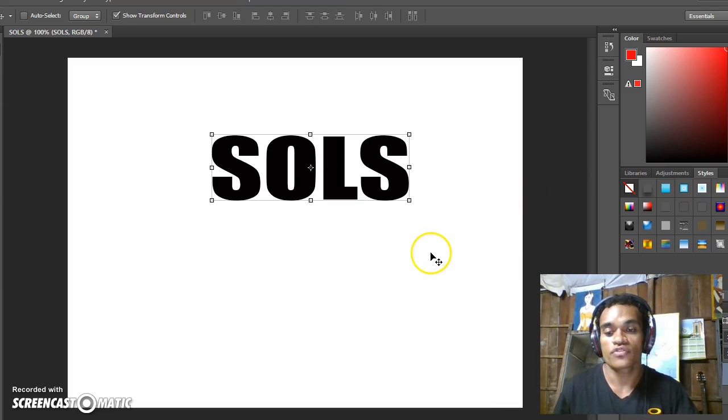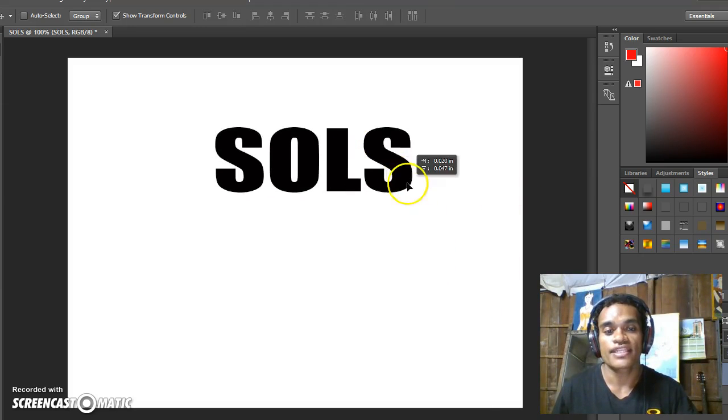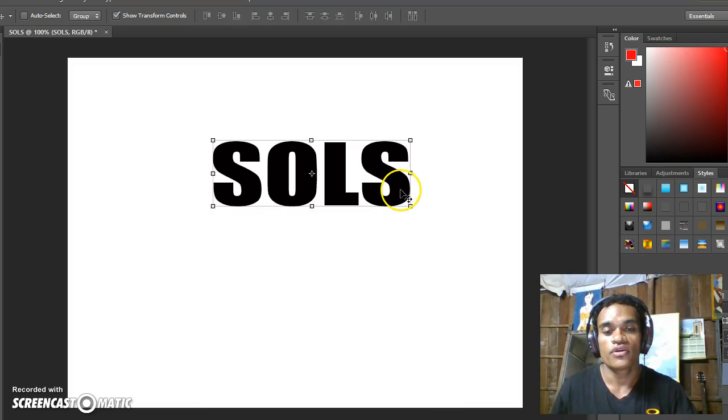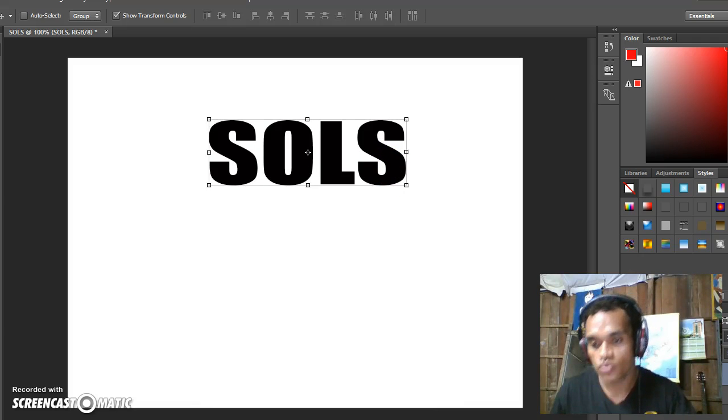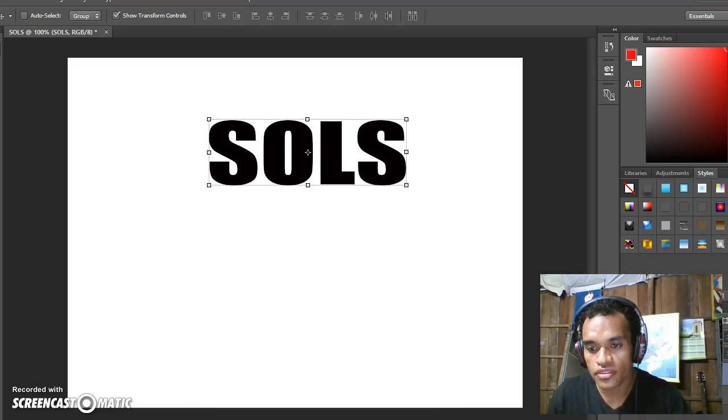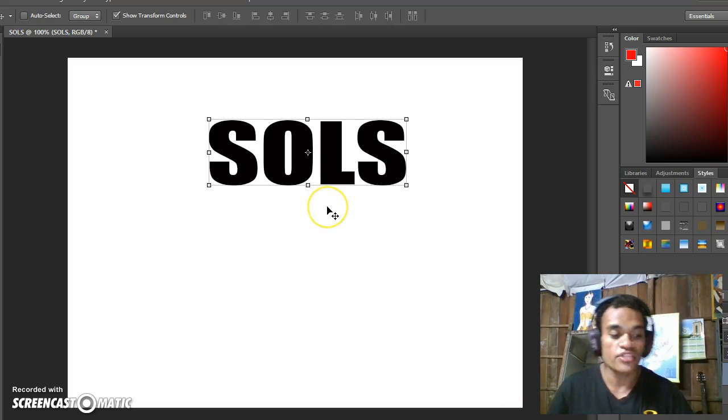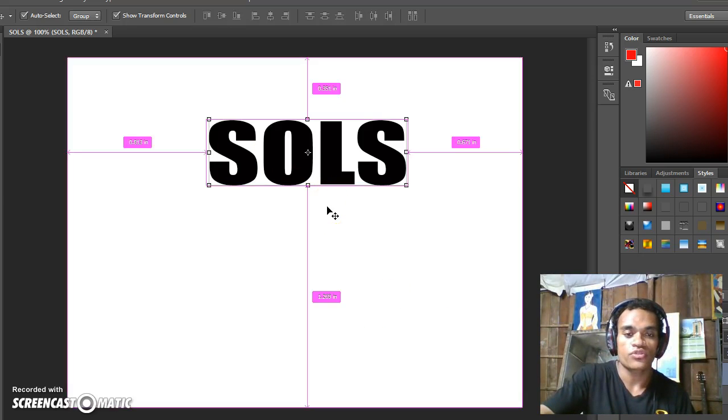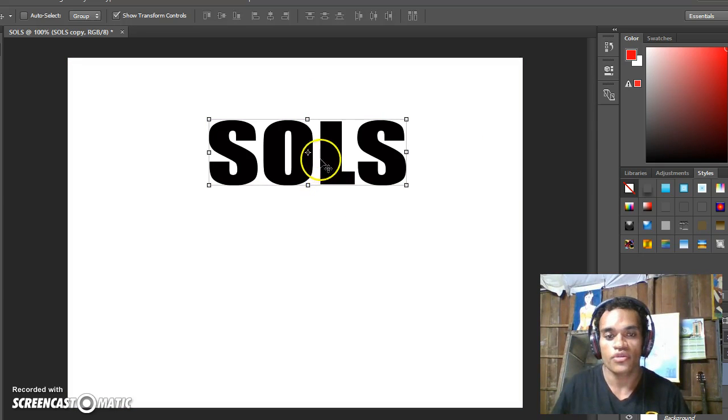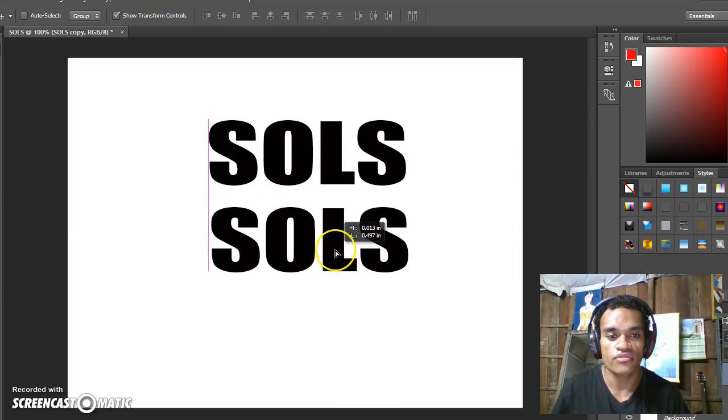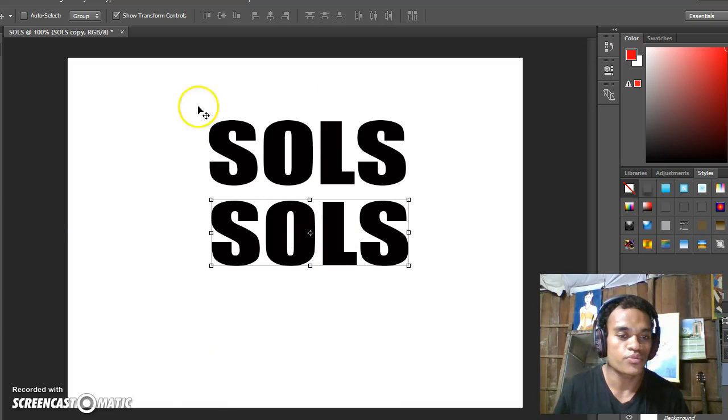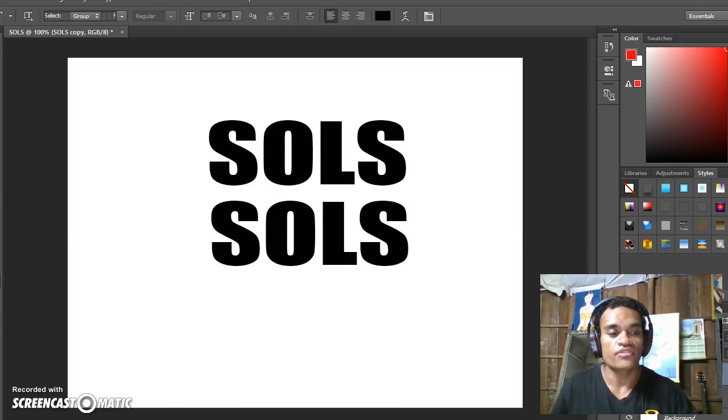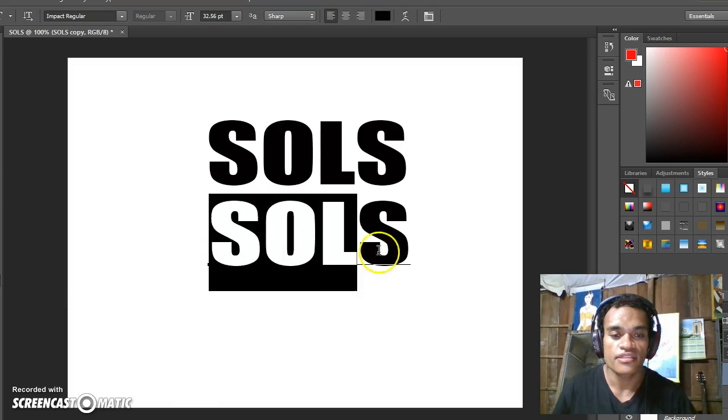Now click the Move Tool. To write down 24/7, you need to copy this layer. Just click Control+J. Then drag it down and you can change it to 24/7 by clicking the text and rewriting it.